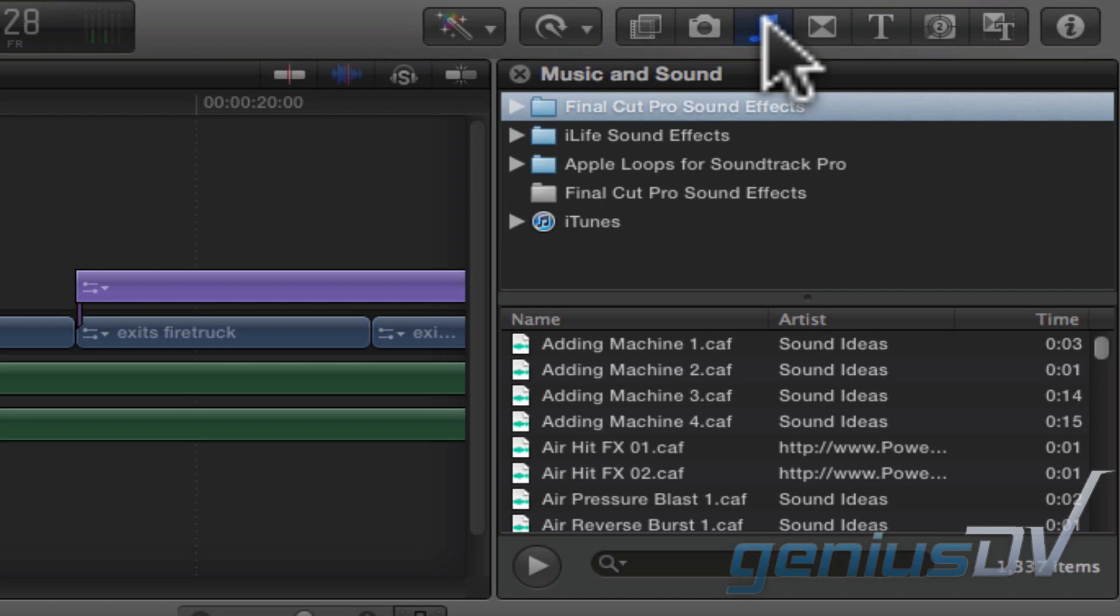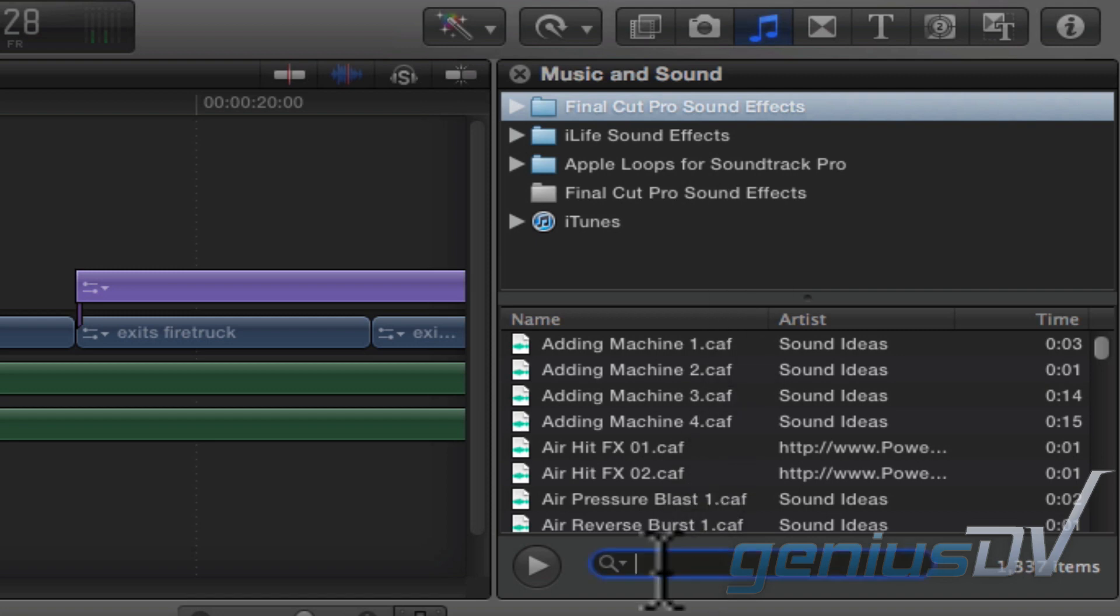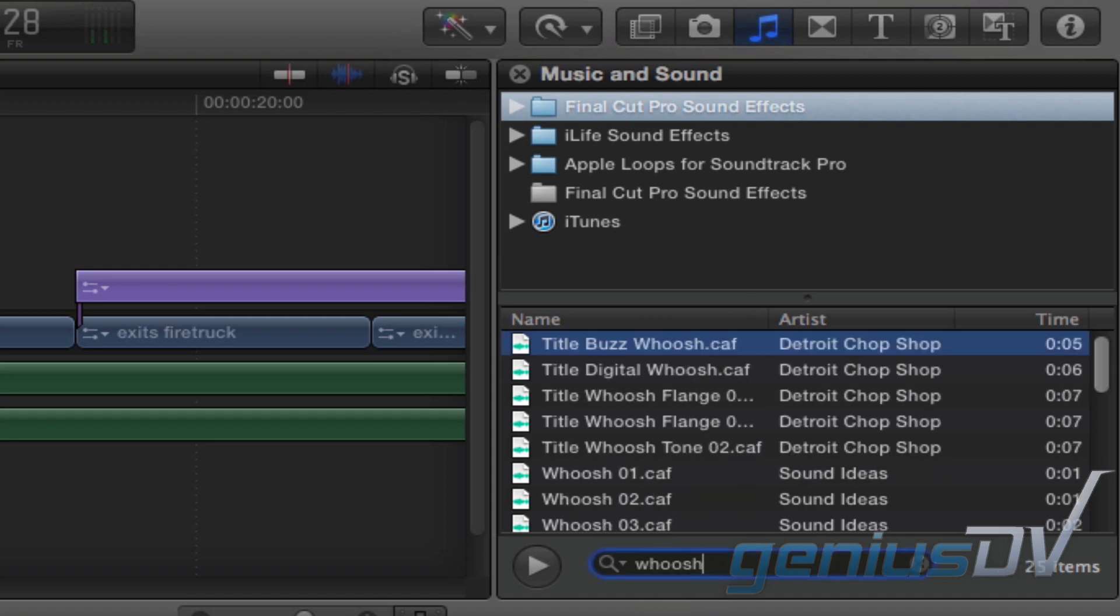So again, you may find it's easier to search for common terms by using the search box below. For example, I'll type the keyword whoosh to find a sound effect for my graphic that peels off the screen.